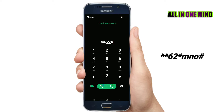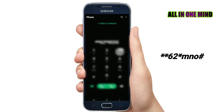Enter the mobile number you want to divert calls to. For example, dial **62* [mobile number] #. If you are using two SIM cards in your mobile, you can use either number to divert. Click on that number and dial.